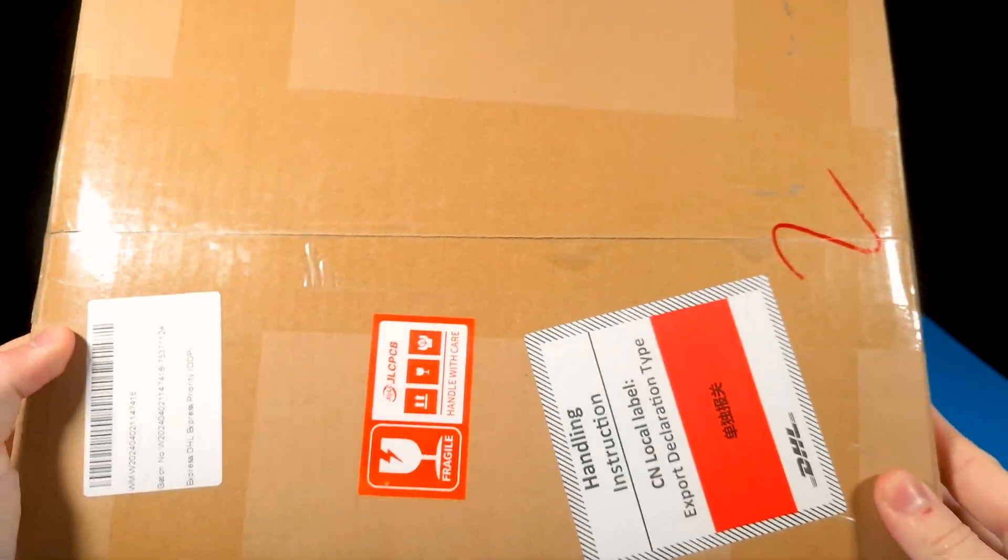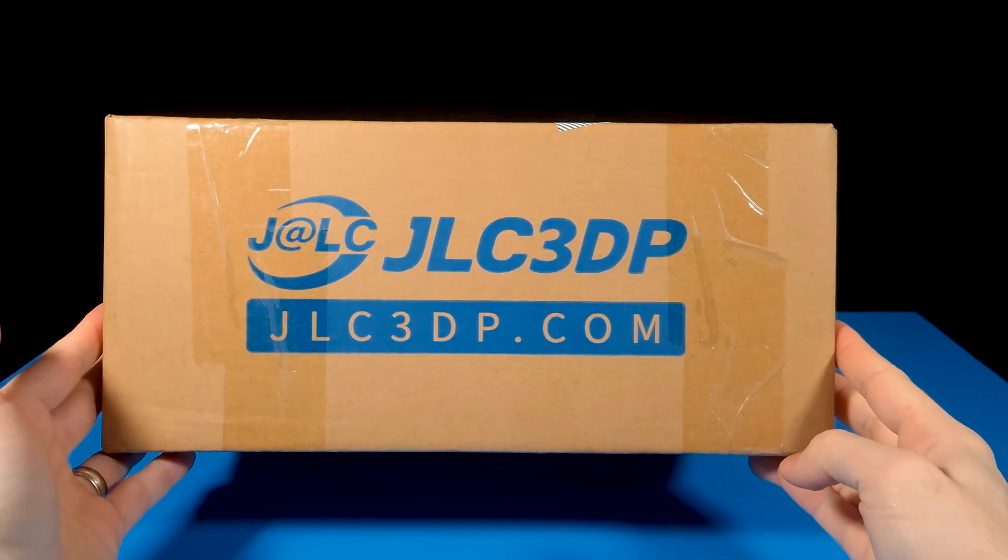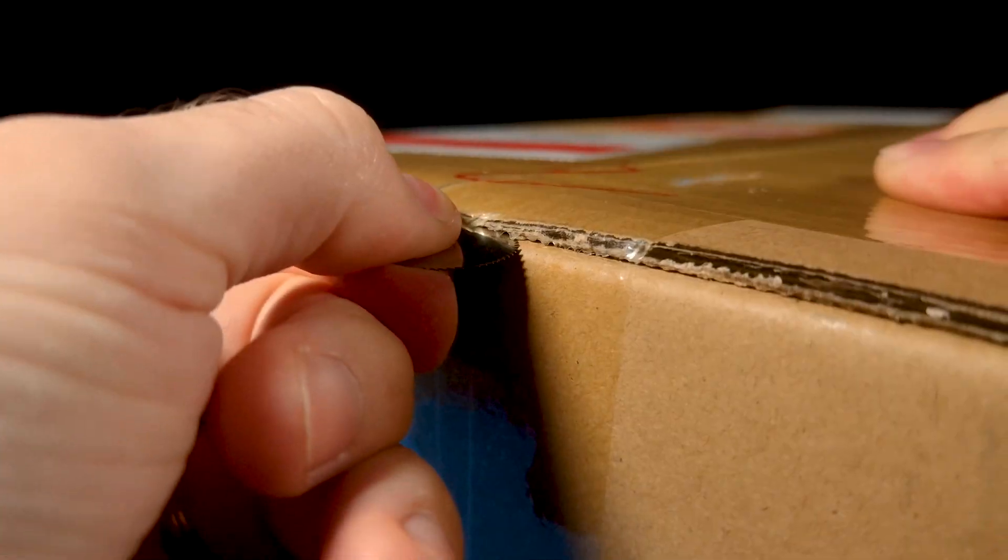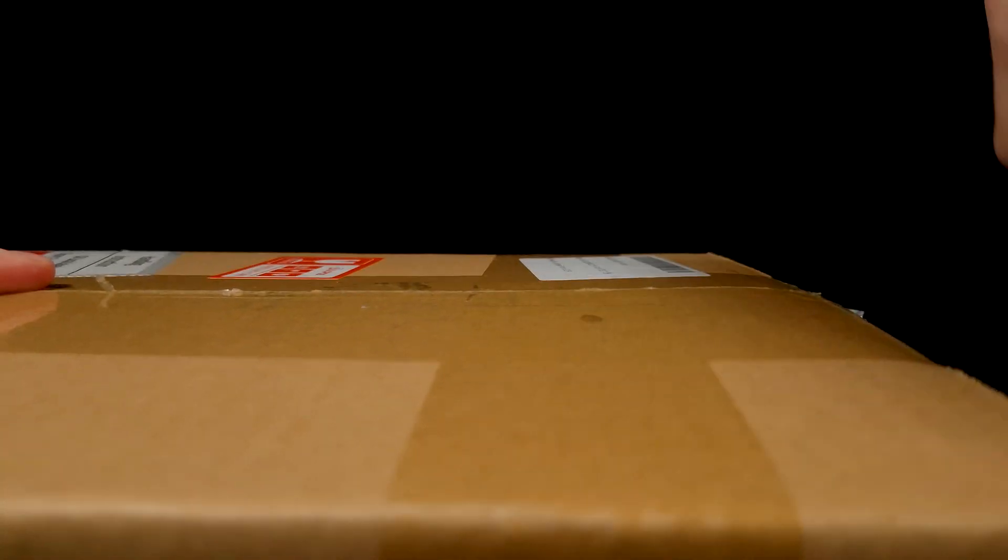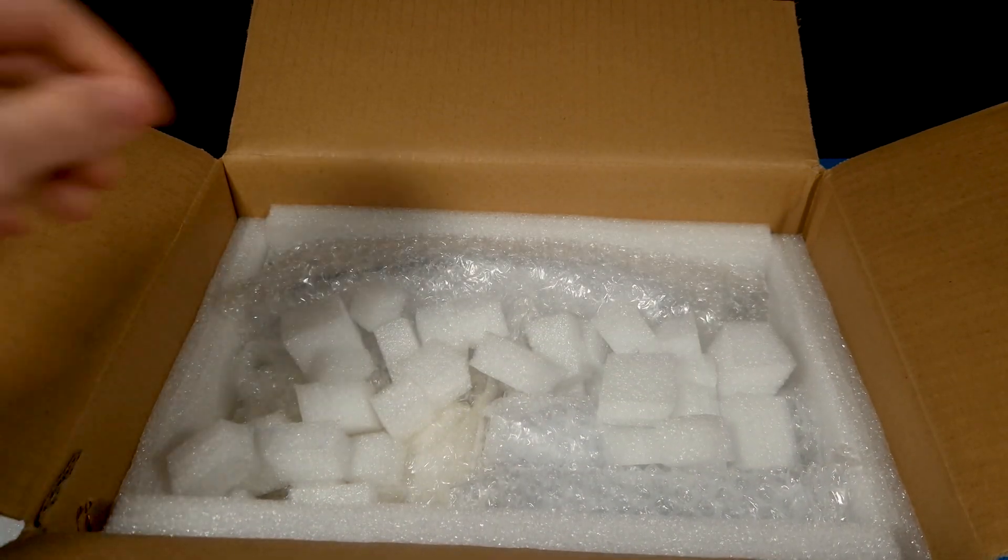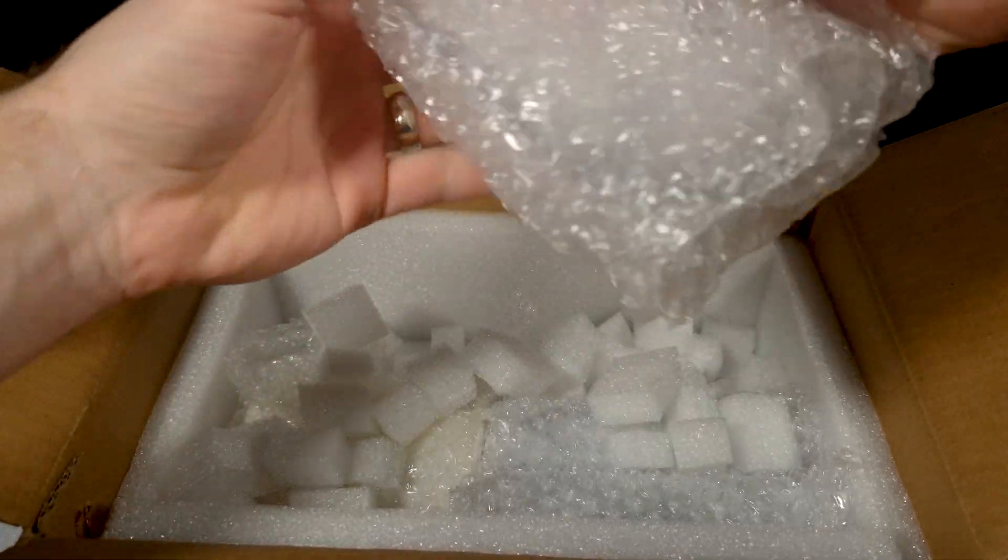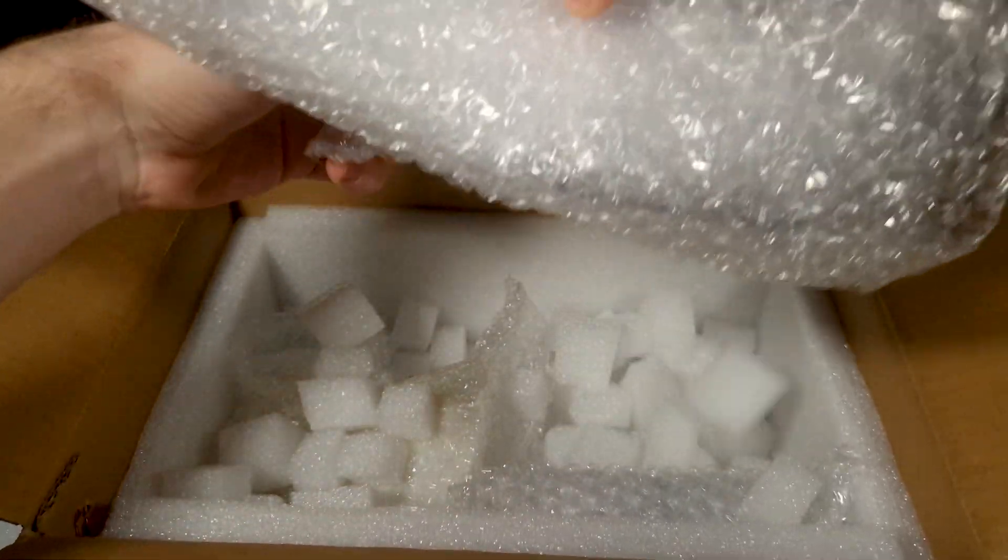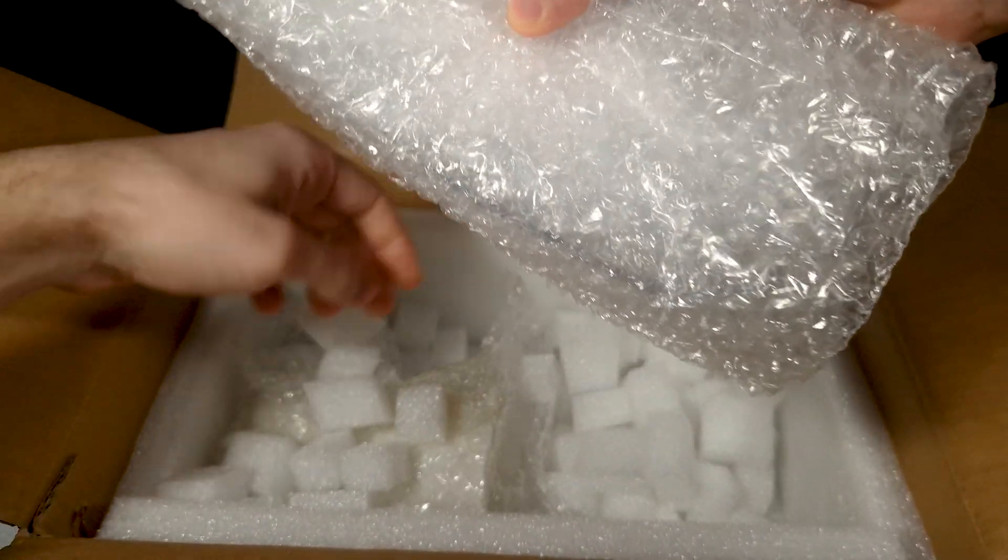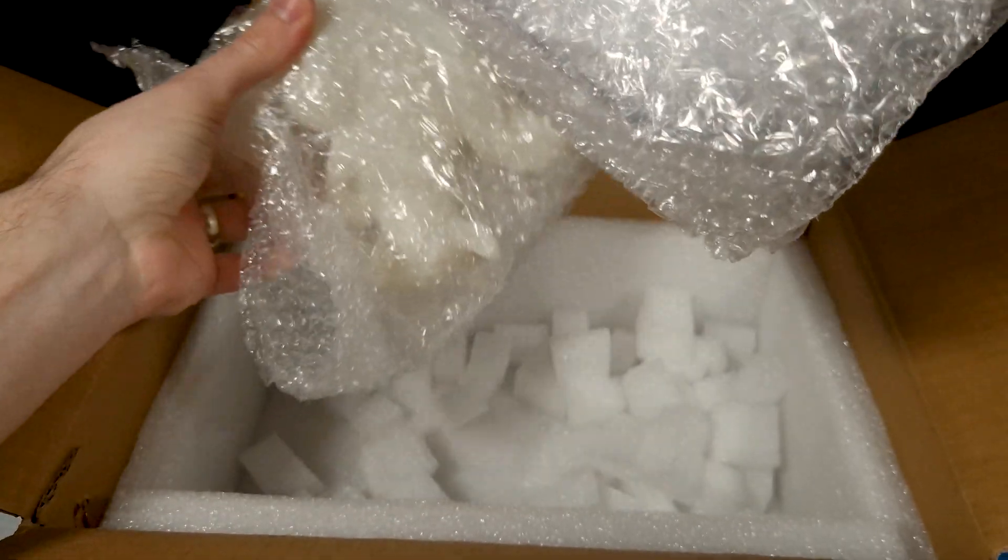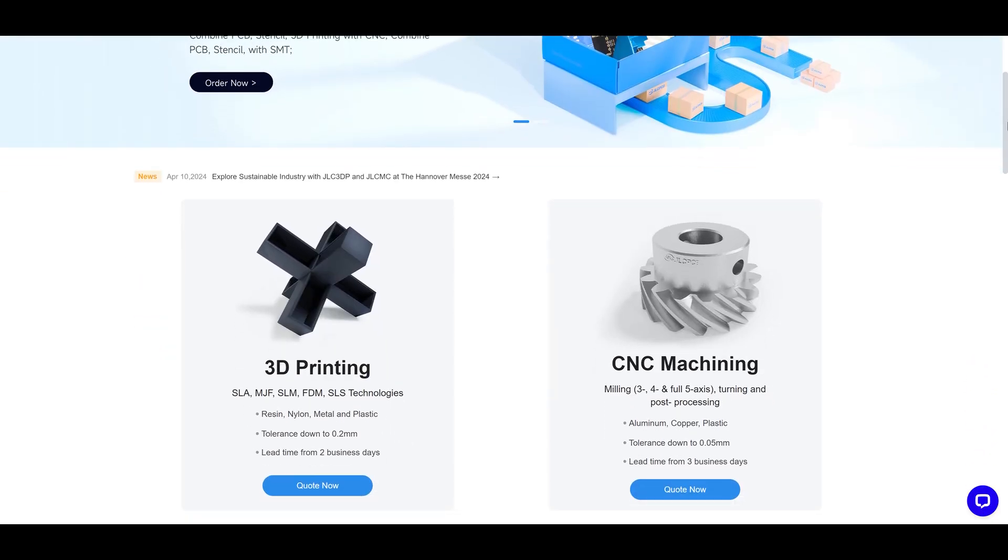And that's why today's video is sponsored by JLC3DP. JLC offers a wide variety of services, which include custom PCB manufacturing, mechatronic components, 3D printing and CNC machining. So if you've got a project you're working on, and simply don't have access to specialized machinery, JLC's got you covered.